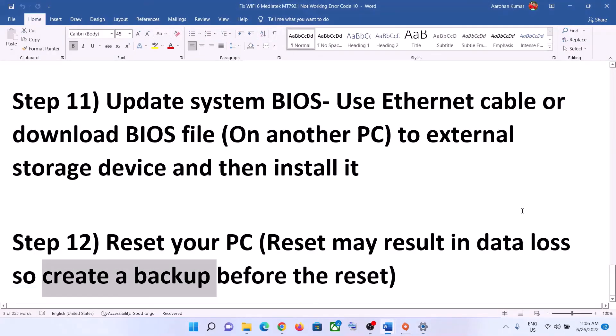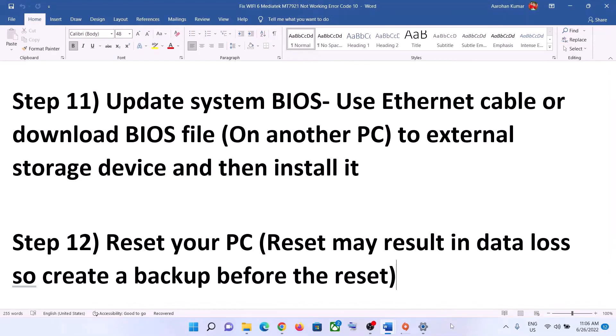One of these steps should help you get your network card working. That'll be all — thank you so much for your time. Please like this video and subscribe to my channel.